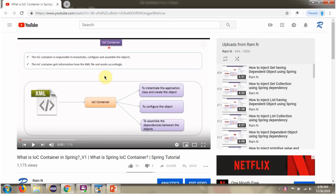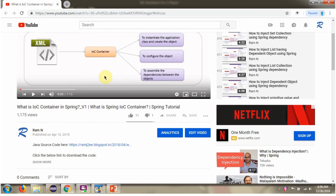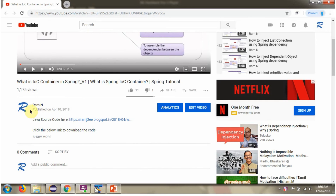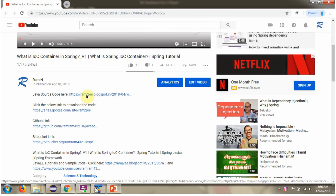You can get the Java source code link for each video in the description section of the video. Click on Show More in the description section and you will see the Java source code links.